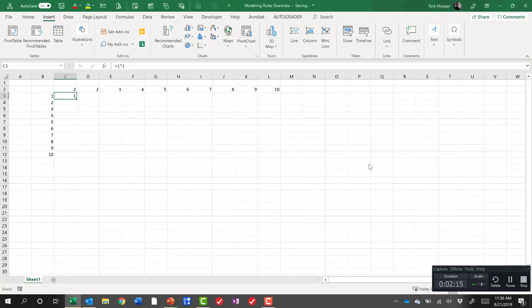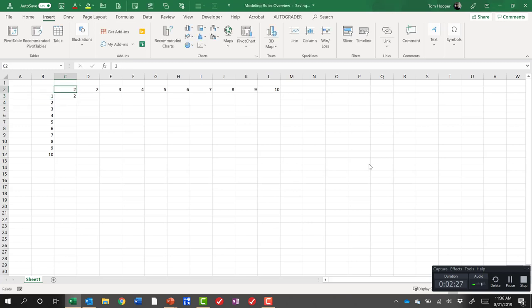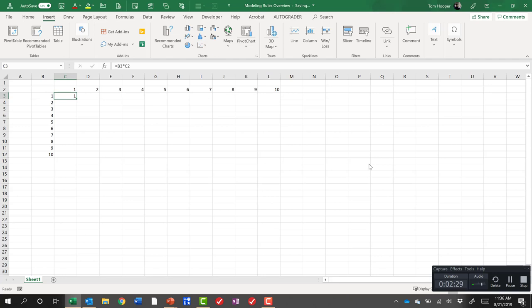Let's go back and fix that. So this time if I said equal left arrow times up arrow, now I'm referring to the cell to the left and the cell above and I still get the right answer regardless of what, how the input changes. Modeling rule number one.